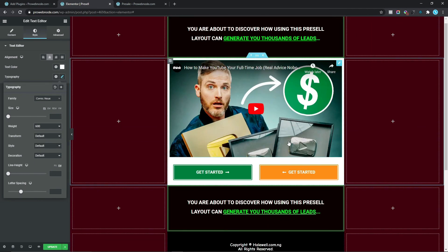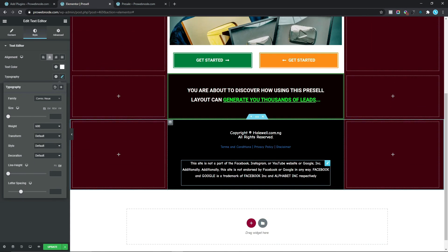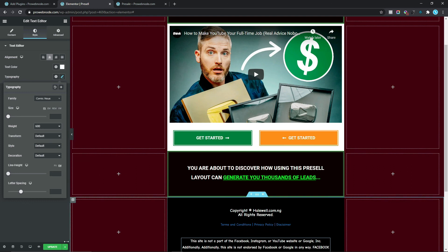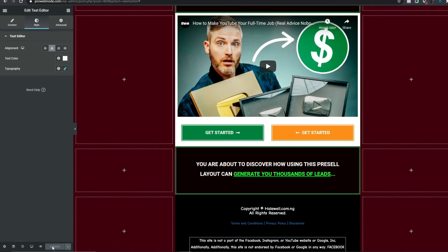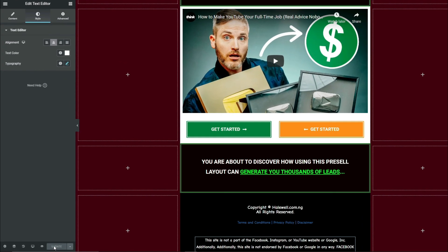That's pretty much it for our desktop responsiveness — click Update. Now moving on to tablet responsiveness, come down to Responsive Mode and select Tablet.